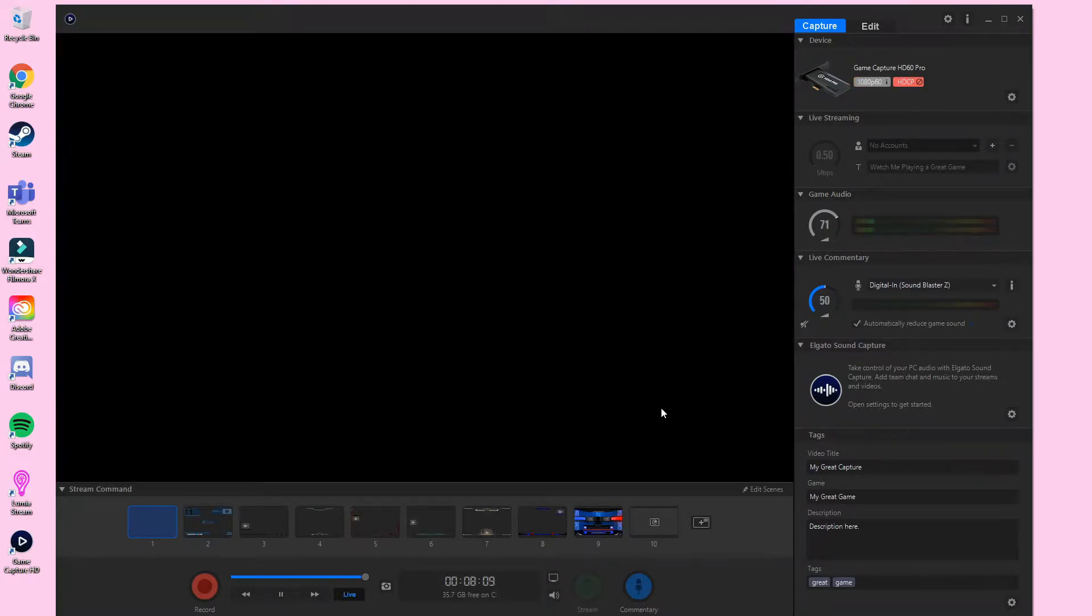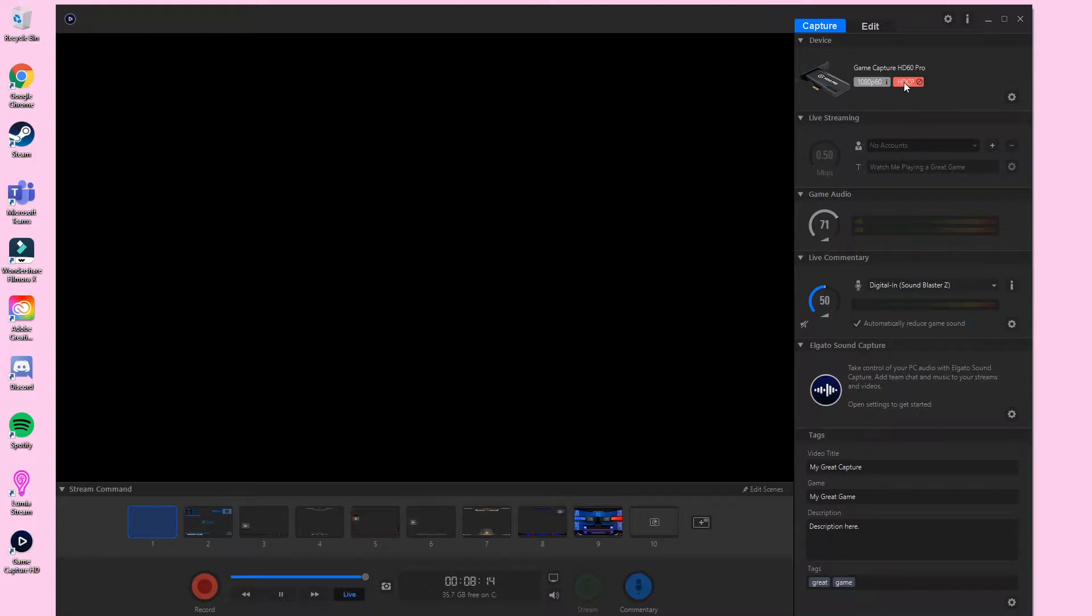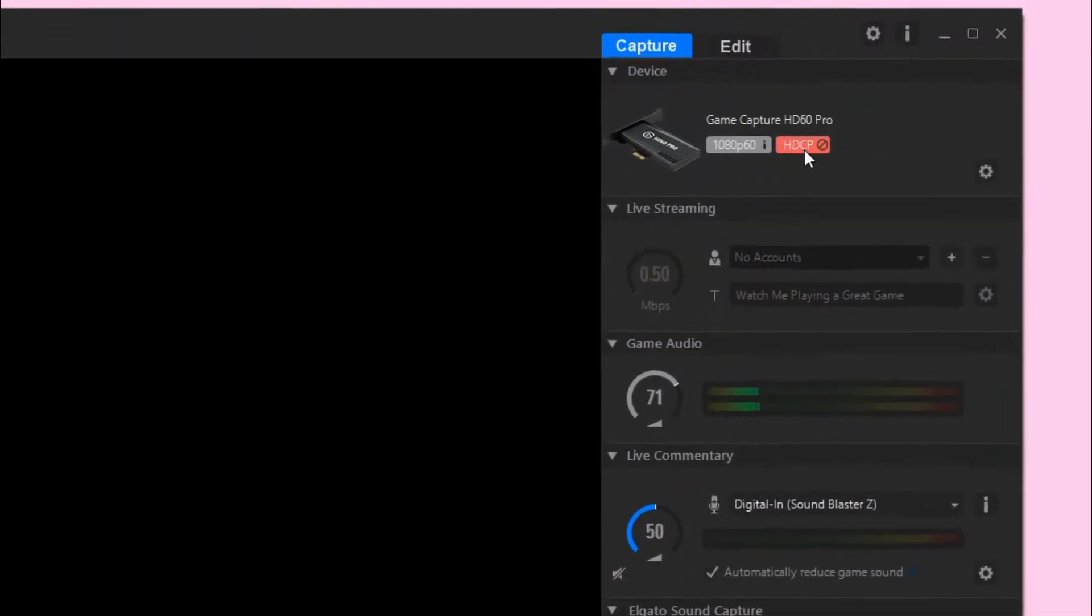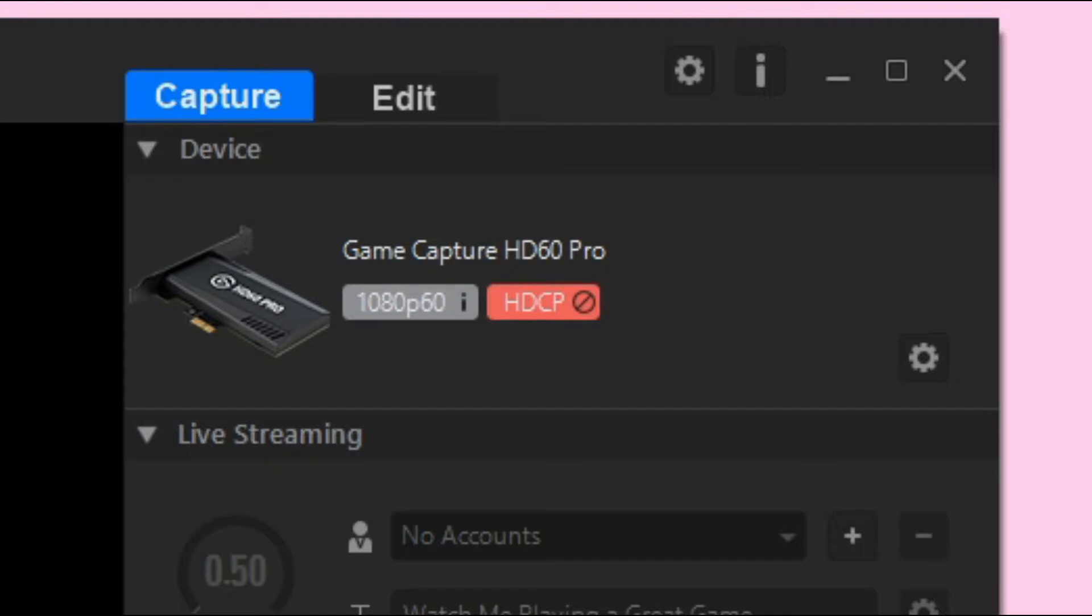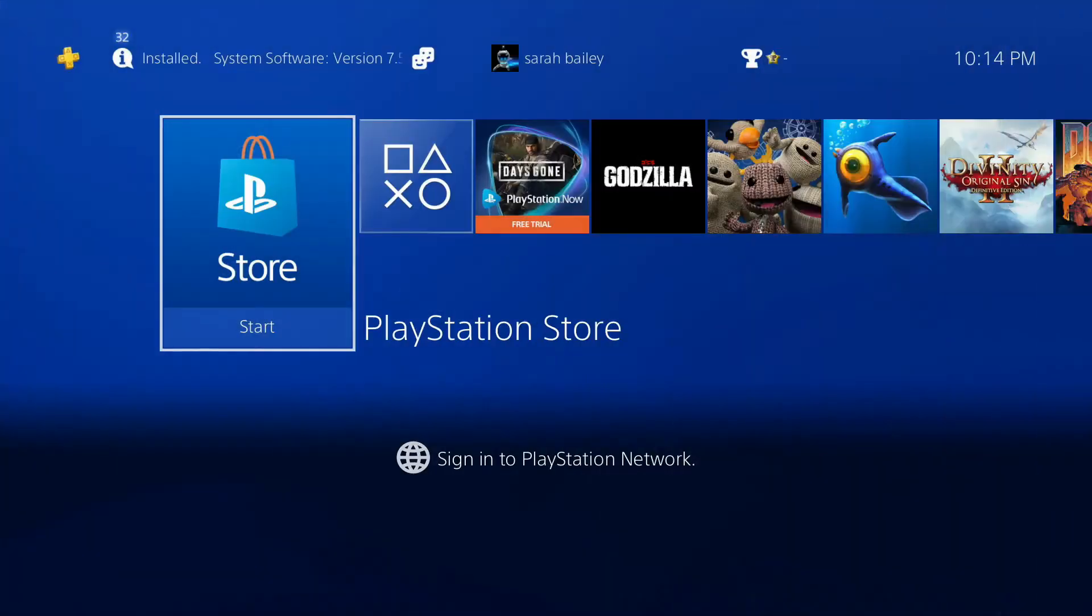I have the profile set to PS4 already. The culprit is this red HDCP in the corner. HDCP stands for High Bandwidth Digital Content Protection, and it causes the Elgato to not be able to capture the input.